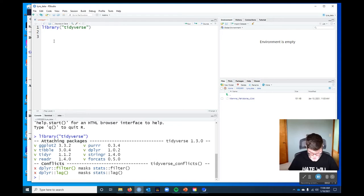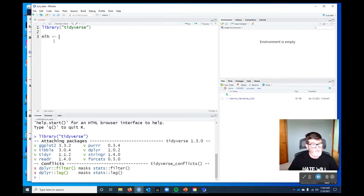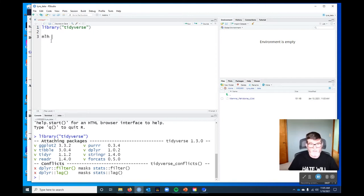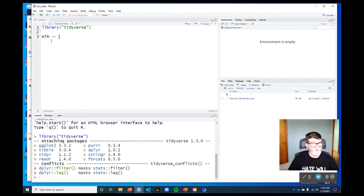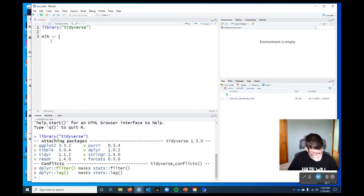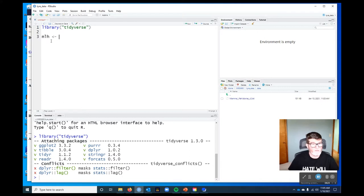I'm going to call this object mammal life history. I like to keep it short if I can because I'm going to be using it a lot. And what I did there was just create the assignment operator. That's the thing that says take what's on the right and assign it to the name that's on the left. And that is on a PC alt minus, and on a Mac option minus, will give you those two characters and the spaces around them straight up.